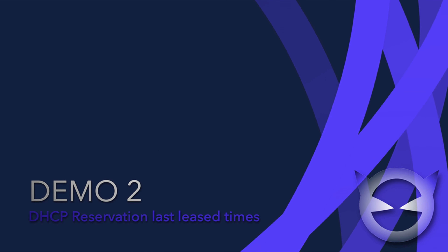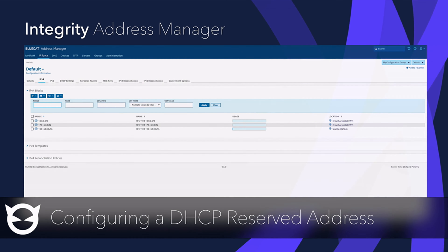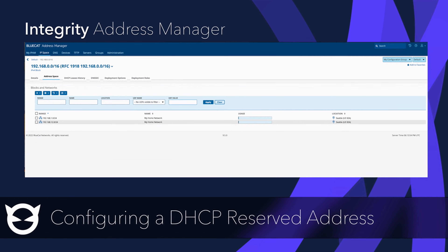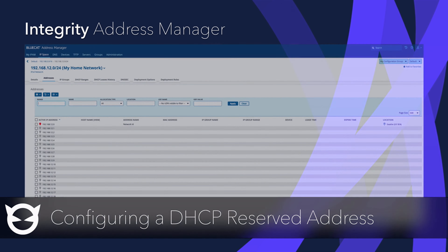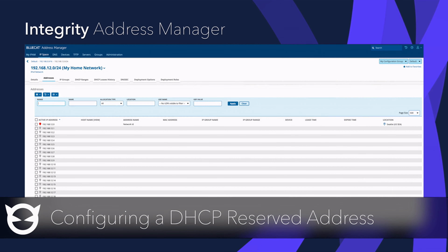Let's start the demo. I will navigate to the IP space and then the IPv4 blocks. From here, I will select my home network range. As you can see, the range is wide open. I will choose to assign an address, which happens to be 192.168.12.155.